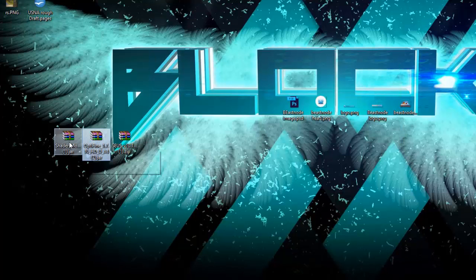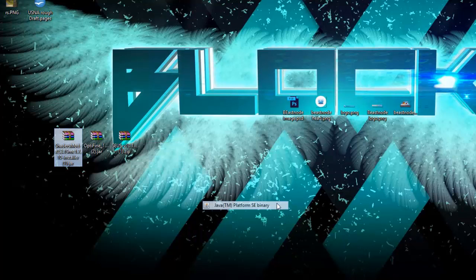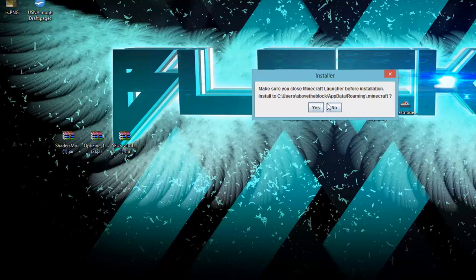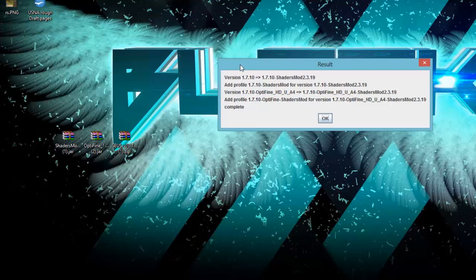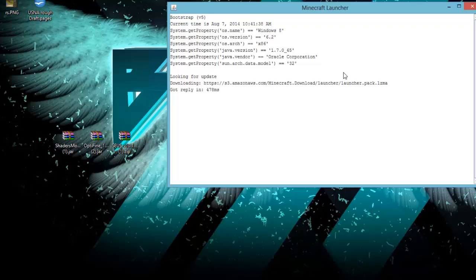Now do the exact same thing to your shader mod installer — right-click, Open With, Java Binary, click Install. It will install to your .minecraft directory. It's gonna say version 1.7.10 will now use the shaders mod, and it will also add a profile combining shaders and OptiFine together.